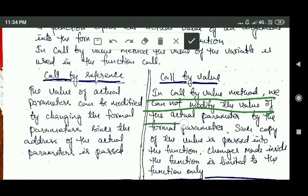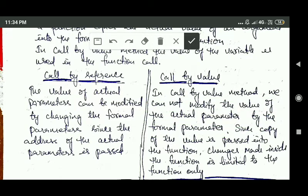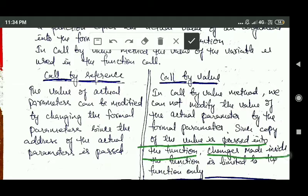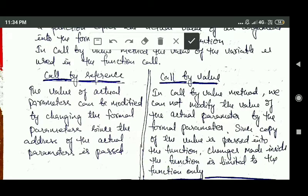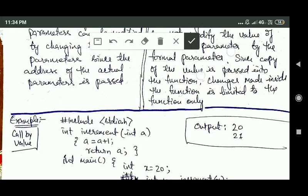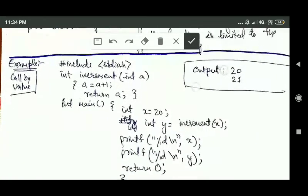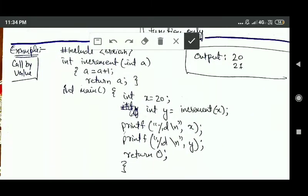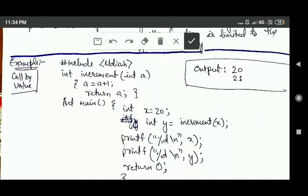In call by value, we cannot modify the value of the actual parameter through the formal parameter. Since a copy of the value is passed into the function, changes made inside the function are limited to the function only. This will be more clear after this example.